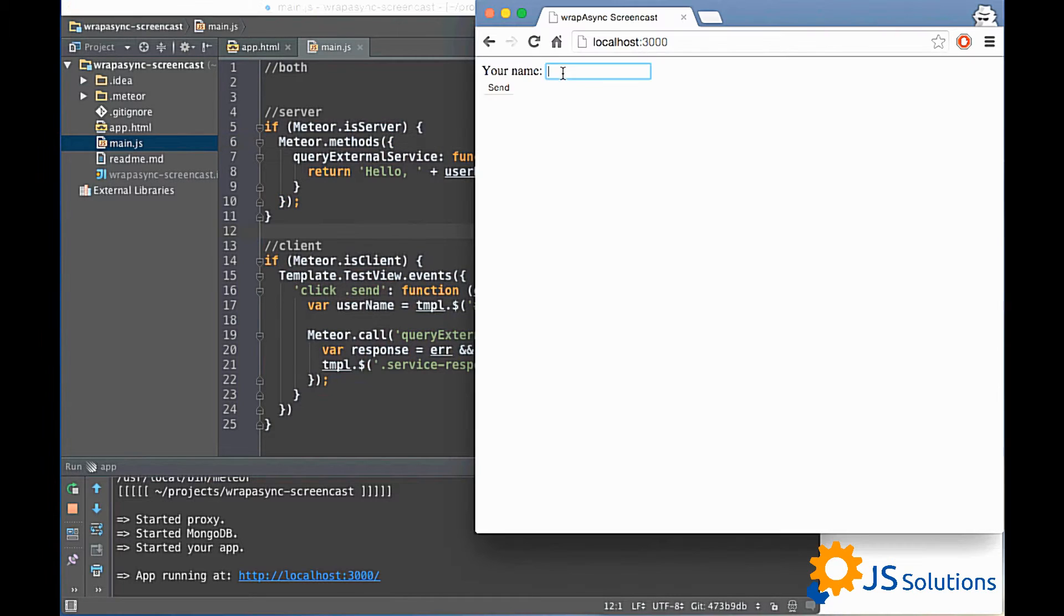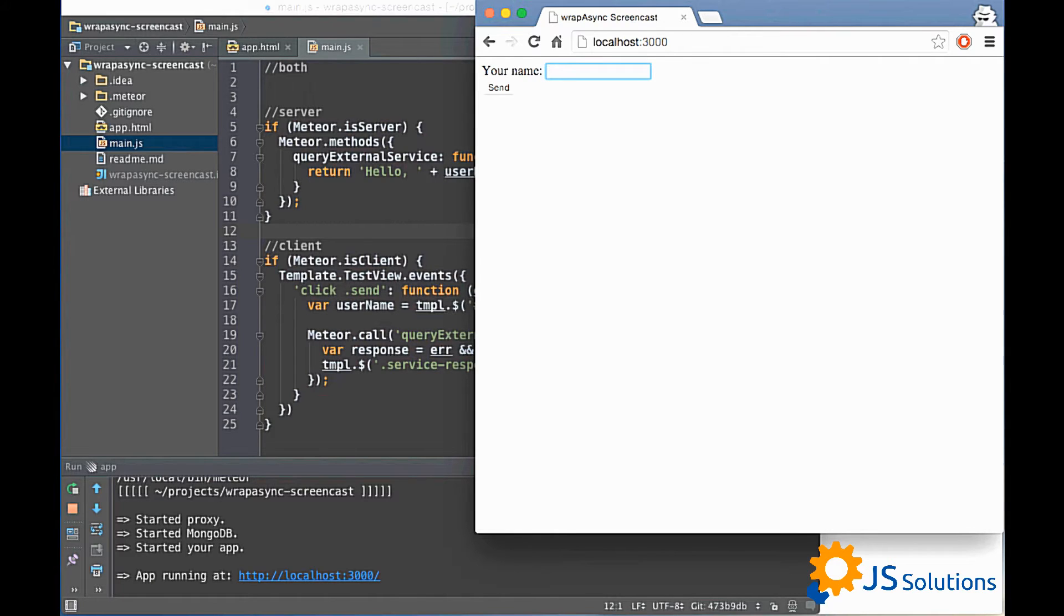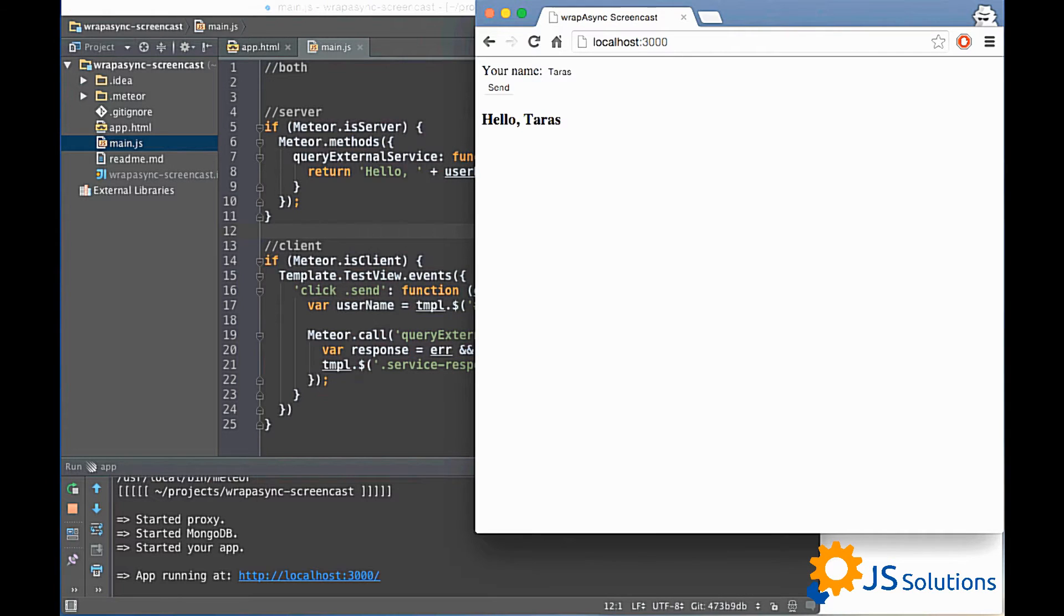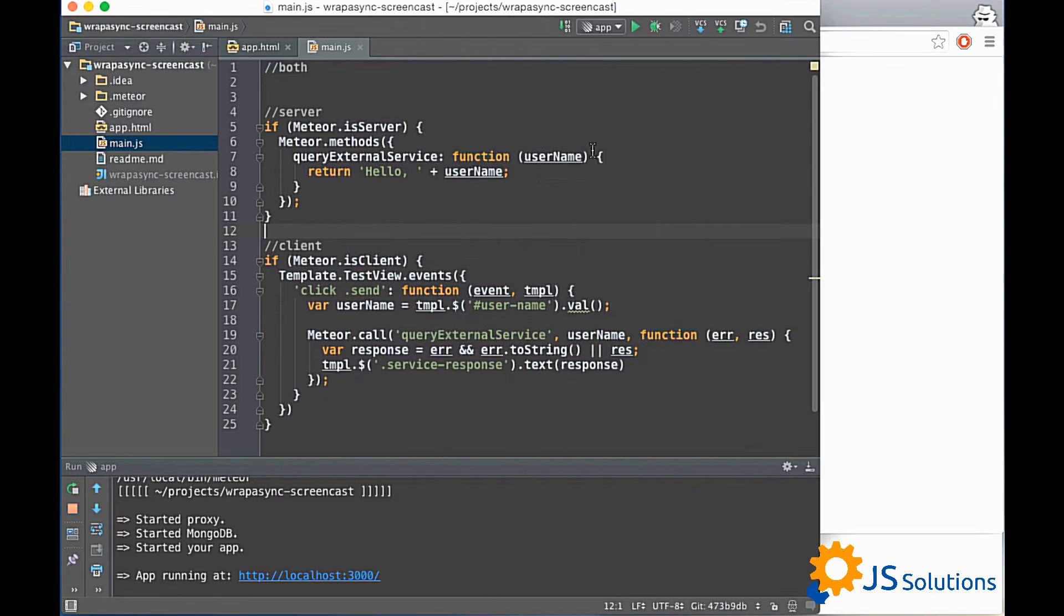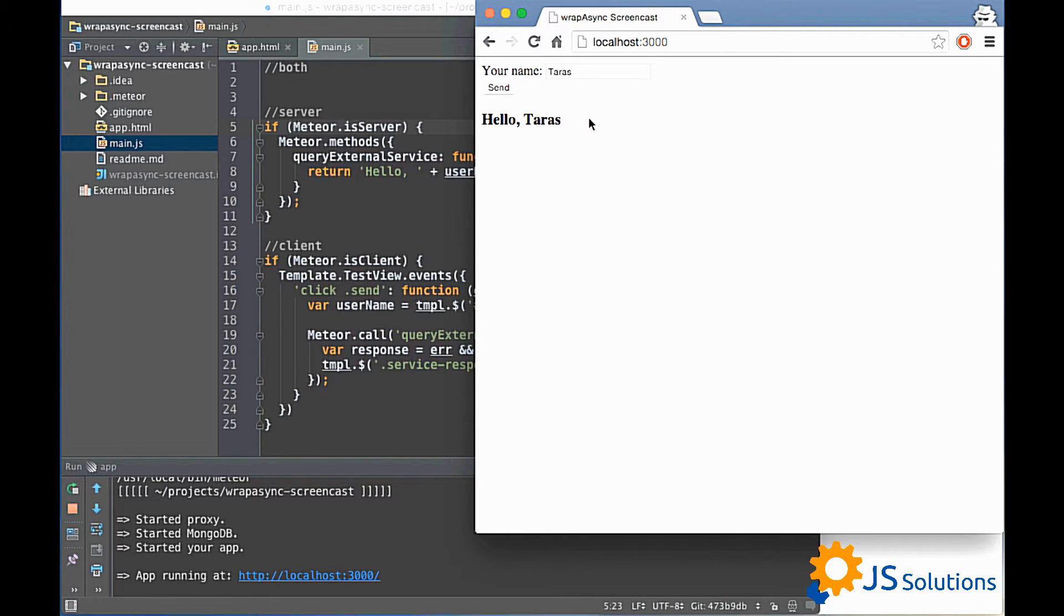So here we have a small input and button. Let's test it. It is pretty simple, yeah? So we just type some name and got some greeting.